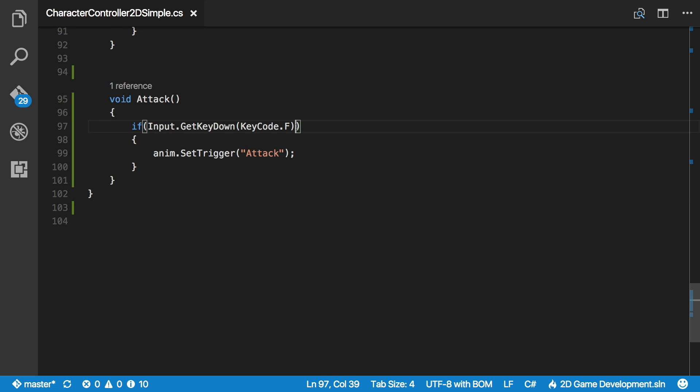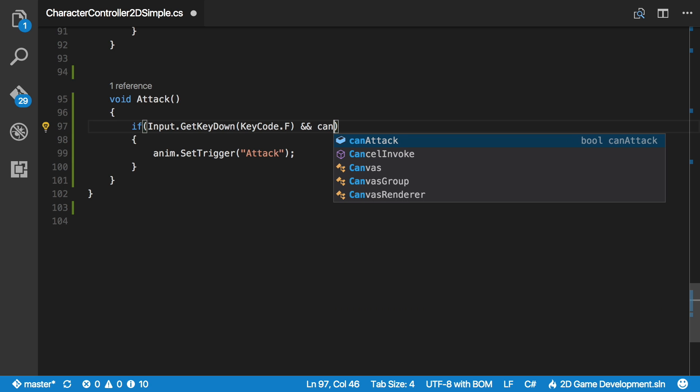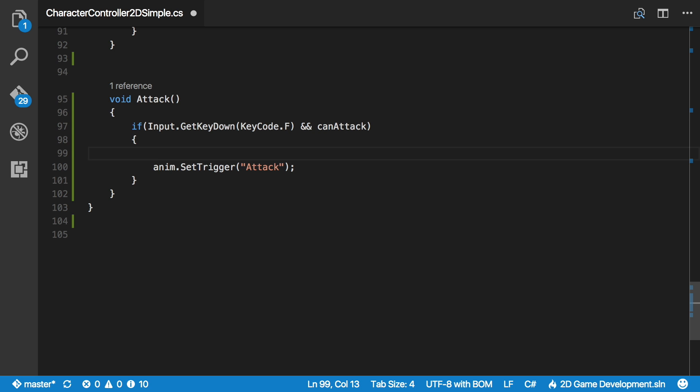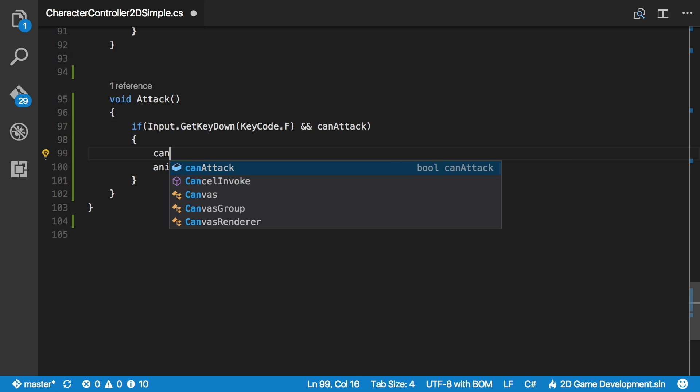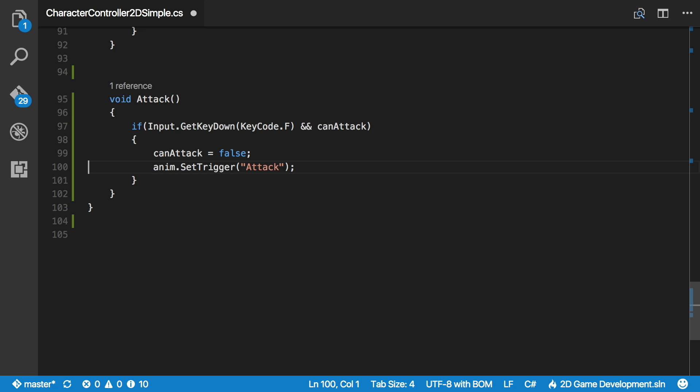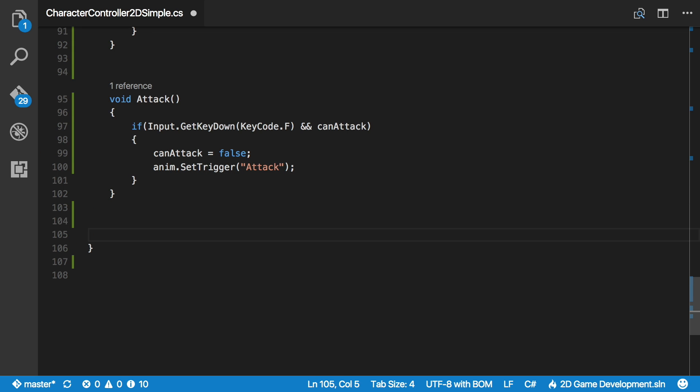Come all the way down to attack. And now when we hit the F key, I want to check to see if he's pressing F and can we attack. If we can, then I want to set can attack to equal false, meaning we can't attack. And then I'm just going to invoke a method that resets the attack time or the attack flag based on the timer.